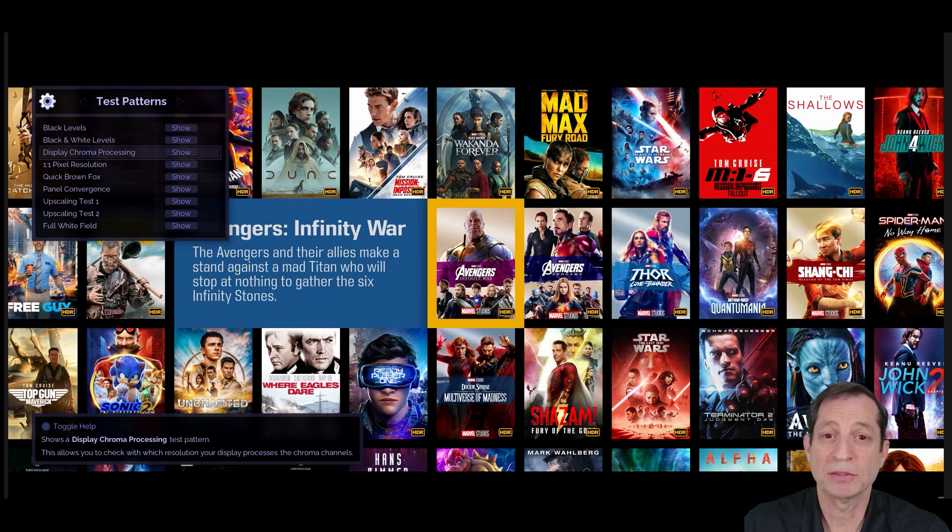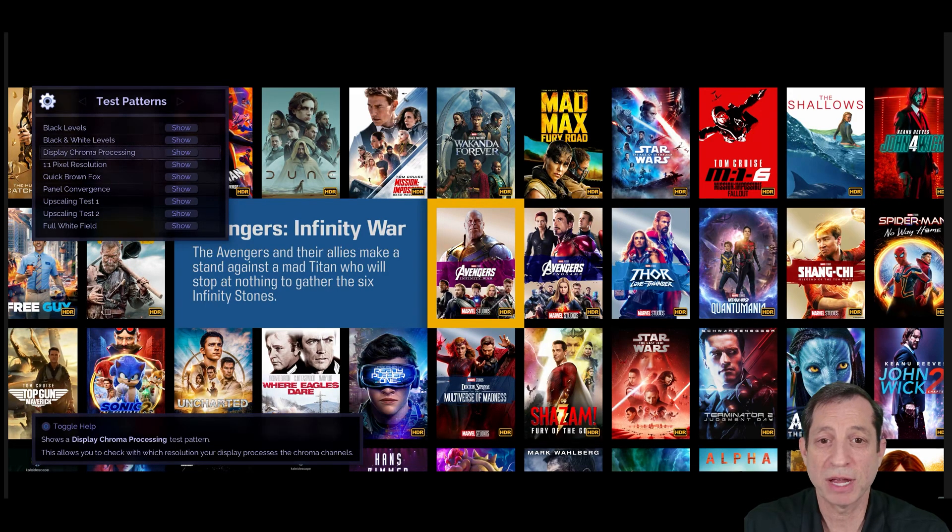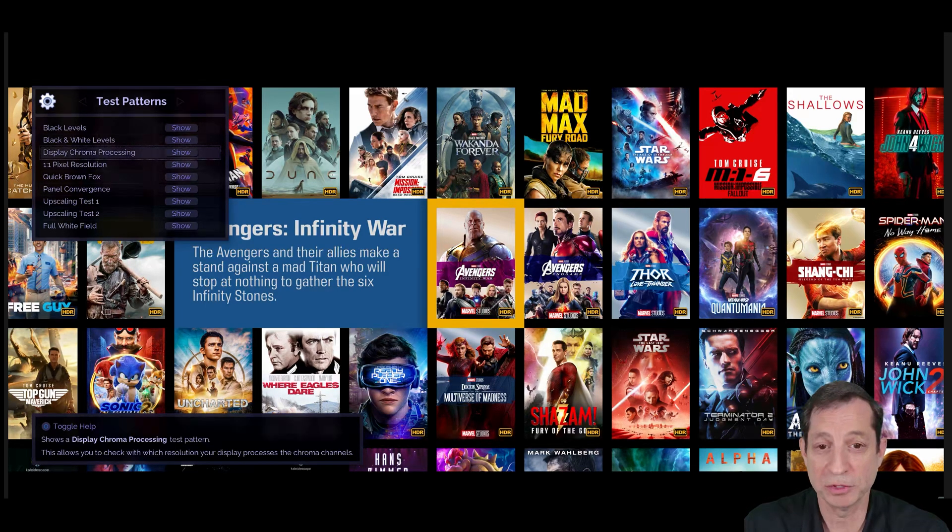Next are the 1 to 1 pixel resolution and quick brown fox patterns. These are useful for checking the clarity and resolution of your display.